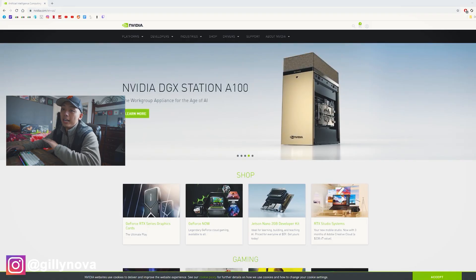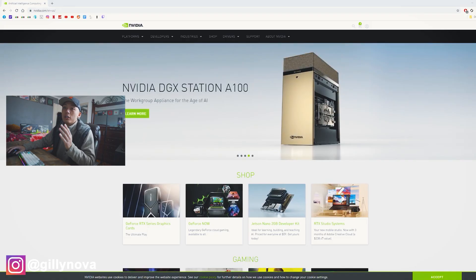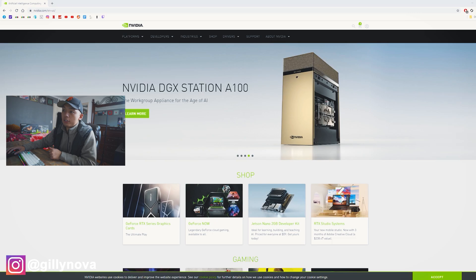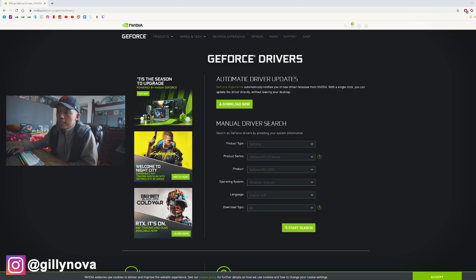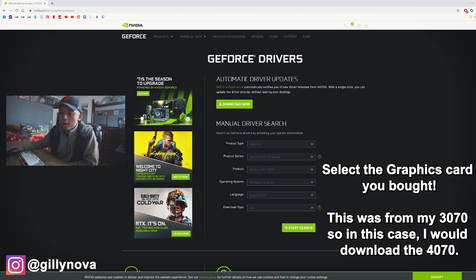Alright YouTube, so now that we have our computer turned on, we're going to go to NVIDIA's website. We're going to go to drivers, GeForce drivers, click on that. Then just select download now and once that's downloaded, we're going to open up our file.